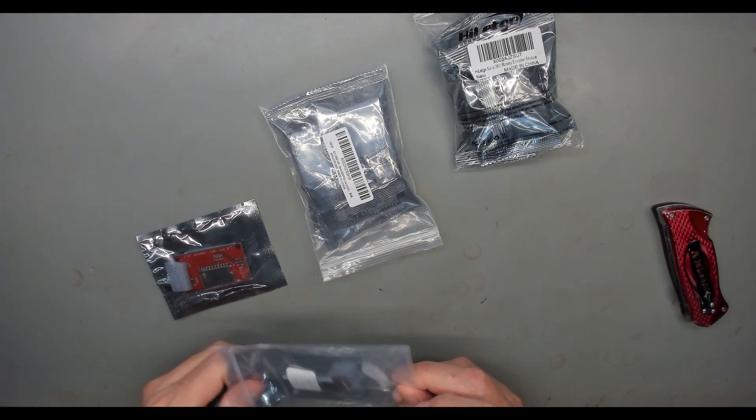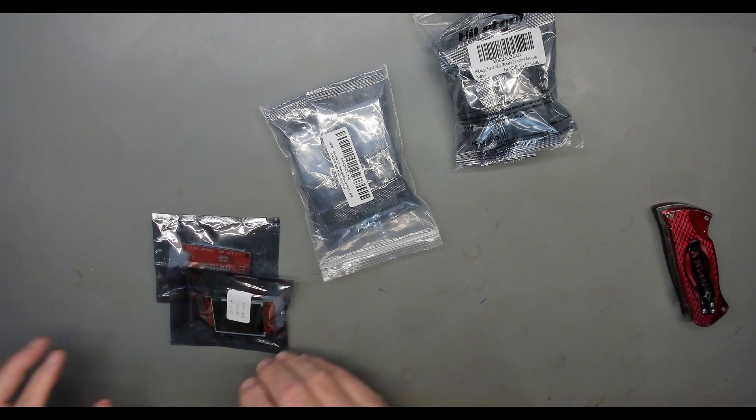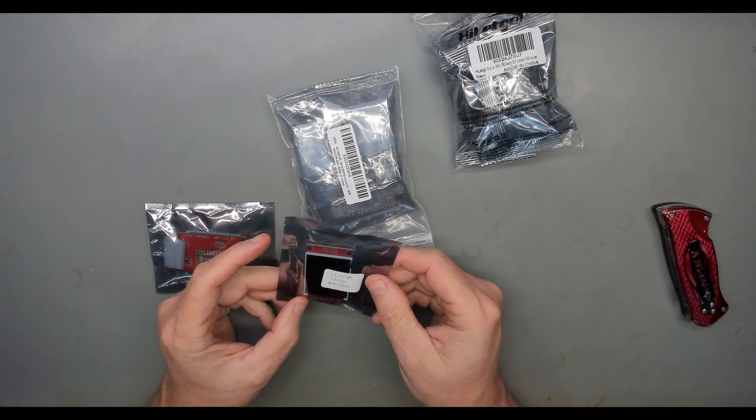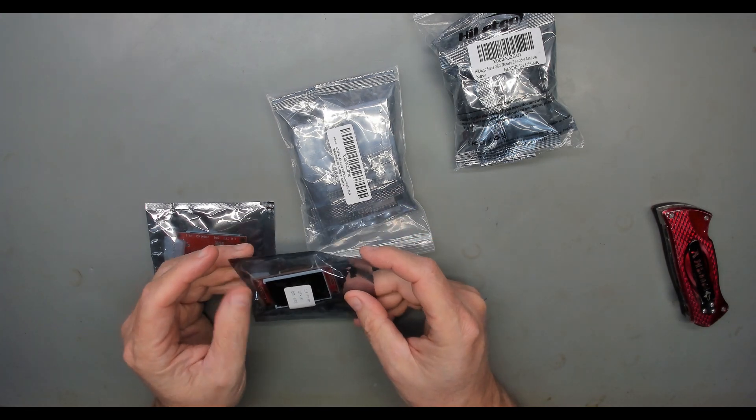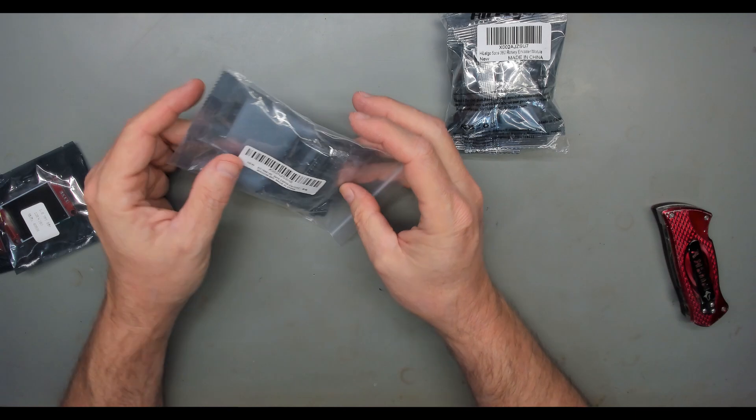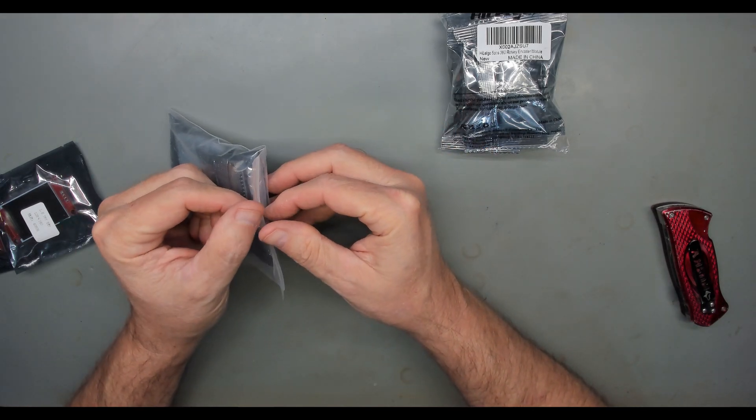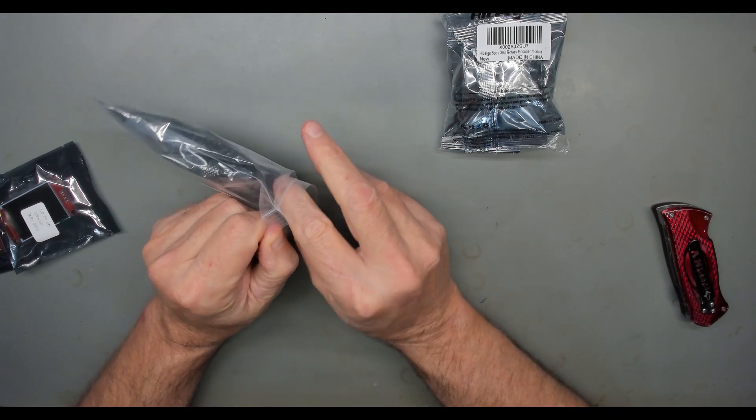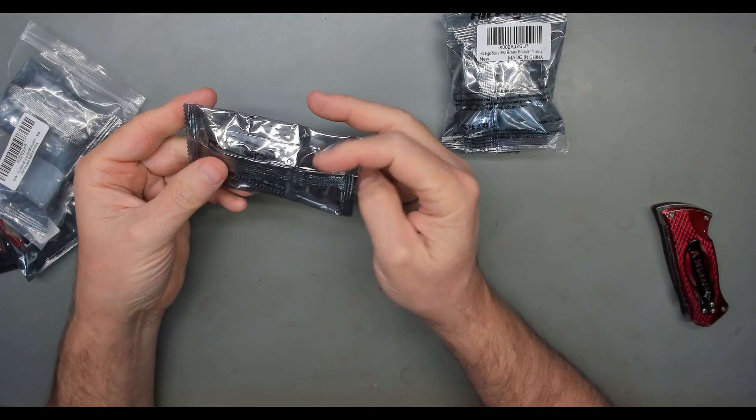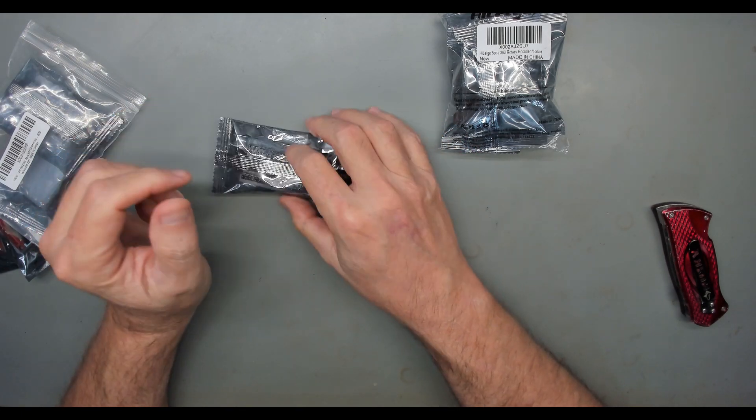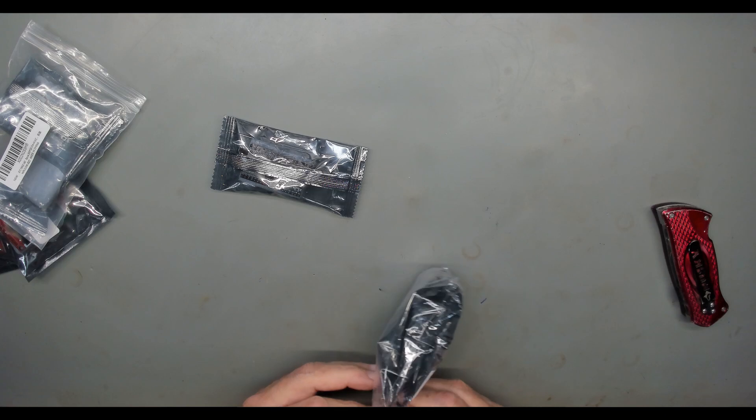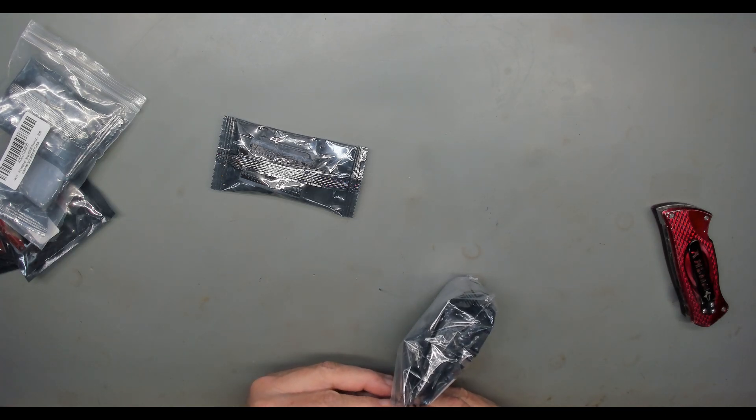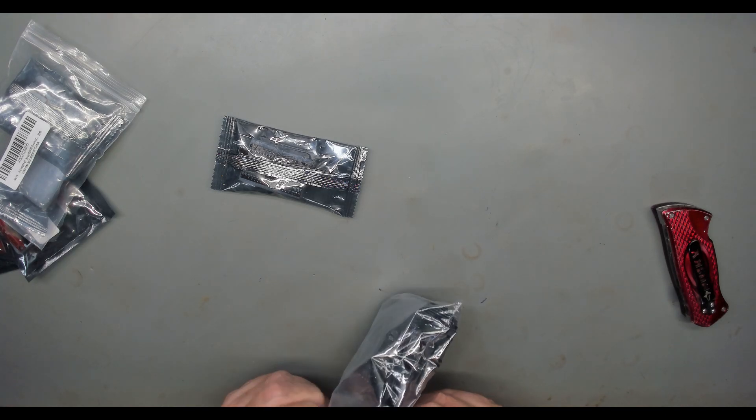So what we've got here is some little TFT screens, little 1.8 inch, 128 by 160 TFT screens. And we've got a couple of ESP32 modules to control it. On top of that, we needed a rotary encoder to hook up to it. I got some of those.